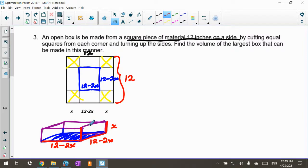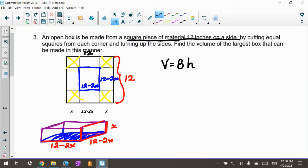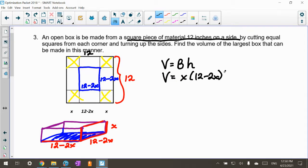They want us to find the volume of the largest box. We've already built our constraint in, so we go right to the volume. The volume of a rectangular shape is length times width times height. So the volume is going to be X times (12 minus 2X) times (12 minus 2X), because it's a square base.